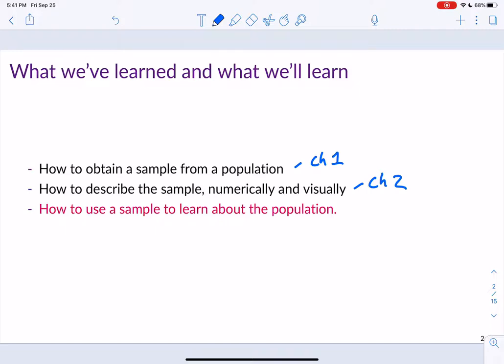Now what we want to really do is talk about how we're going to use our sample to actually make inferences and learn about our population. That's what this chapter is all about — it introduces this idea. These next two chapters are the ones that will solidify the notion of how we go about this in statistics.